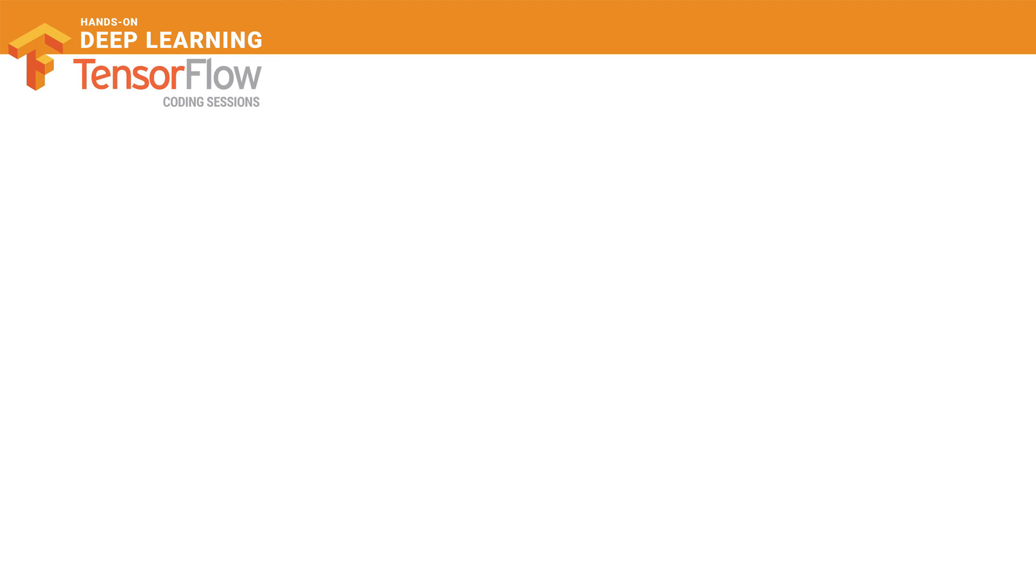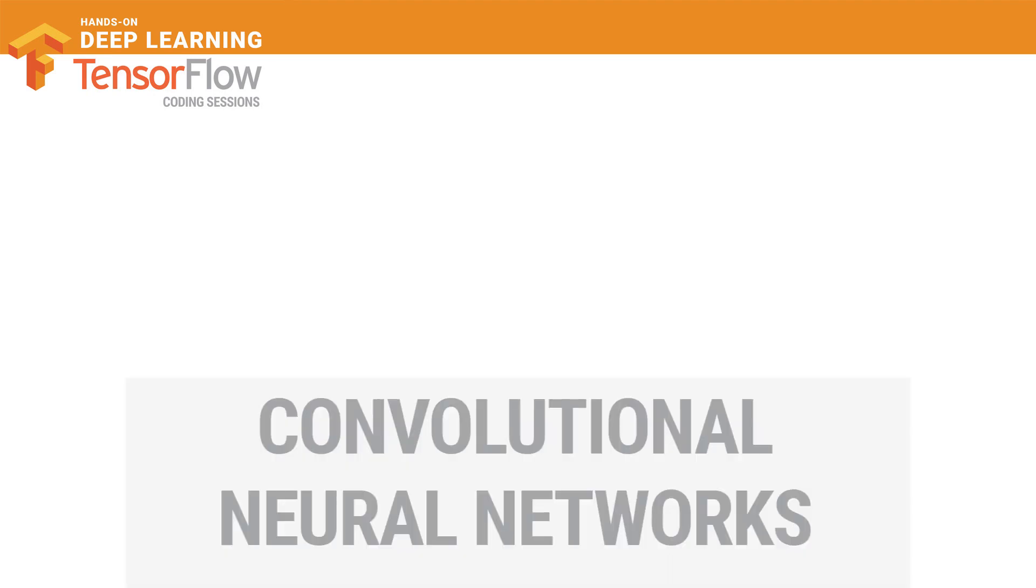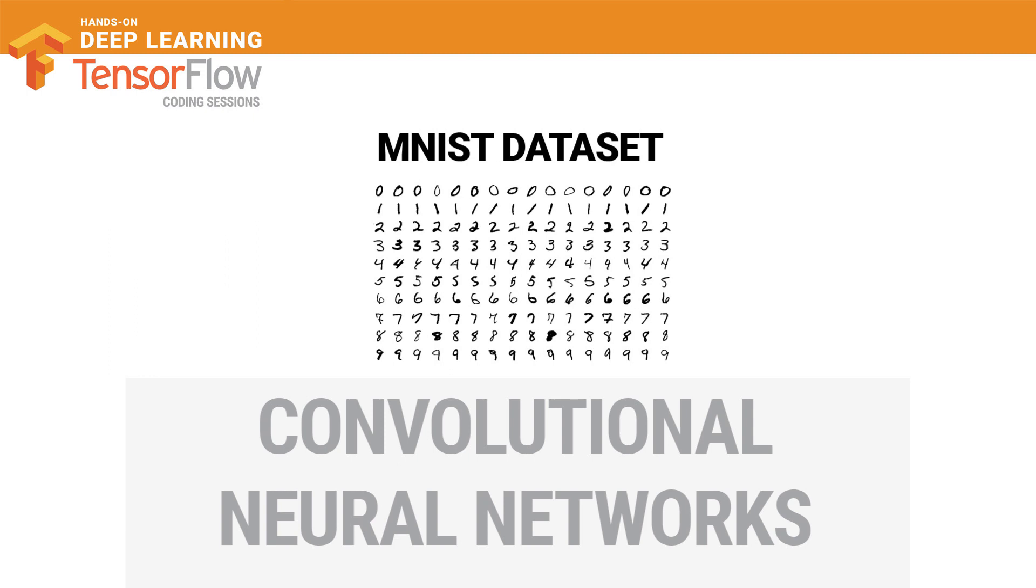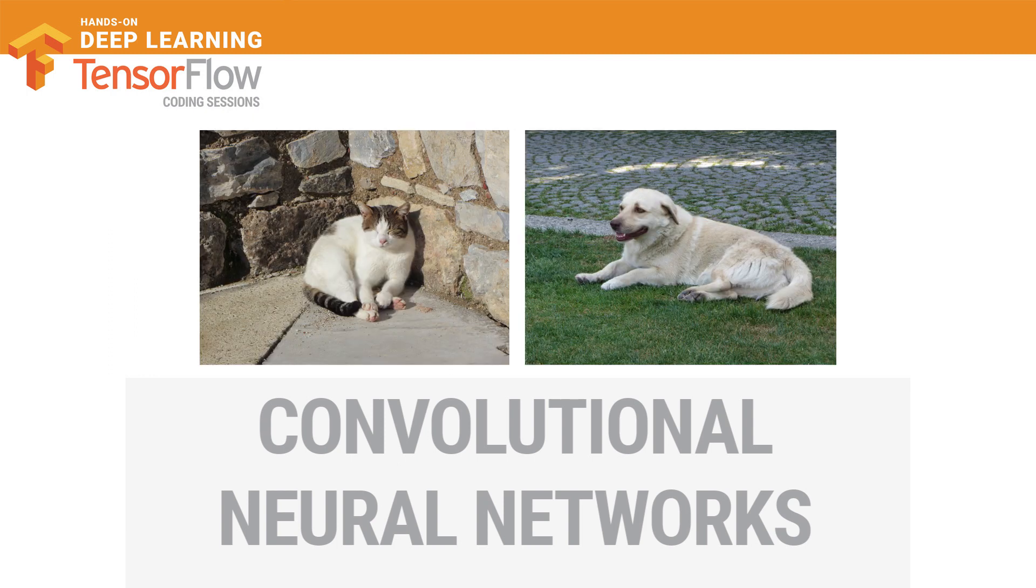In the previous session, we trained our first convolutional neural network to recognize handwritten digits. In this video, we'll train another model to recognize cats and dogs.